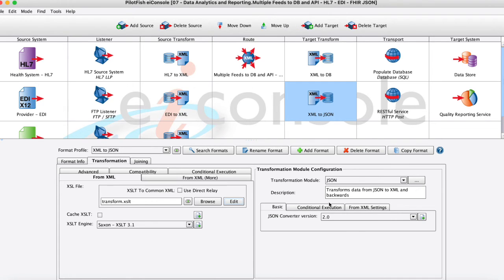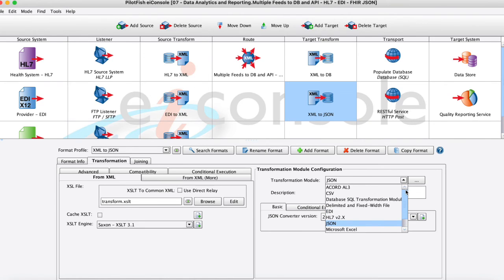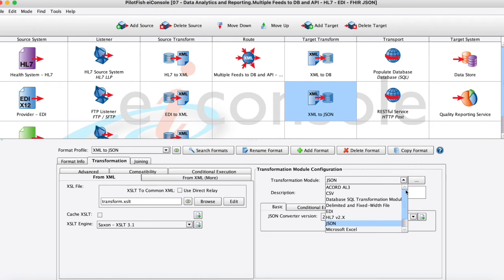Also to point out within this stage of the target transform again on this right-hand side we have our transformation module again. So in that same drop-down that looks just like the first one I'm just going to choose what my outbound data format should actually be and it's going to automatically transform that XML back out to JSON or maybe CSV or EDI or whatever the case may be here.